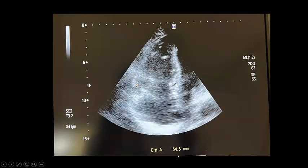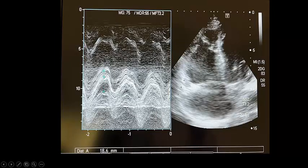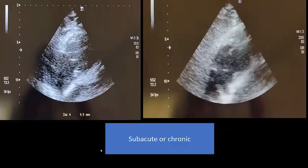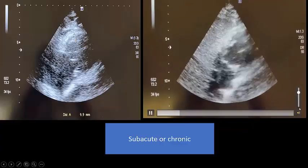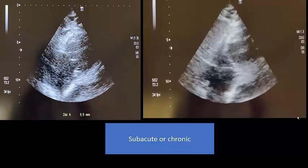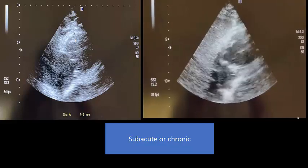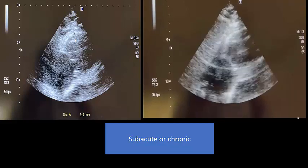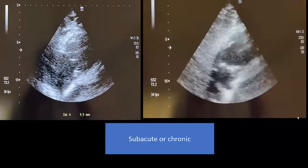The basal RV diameter is 5.4 cm — normally up to 4.1 cm in diastole. If you see the right ventricle larger than the left ventricle in diameter and size, it is markedly dilated. We measured TAPSE — the lateral tricuspid valve annulus movement — and it is more than 17 mm, or 1.7 cm, which means TAPSE is normal. If you see normal TAPSE with a dilated right ventricle, that means the right ventricle is compensated.